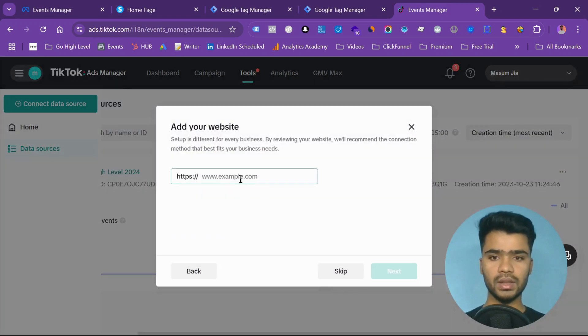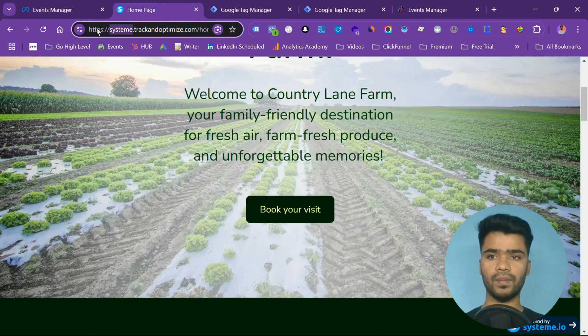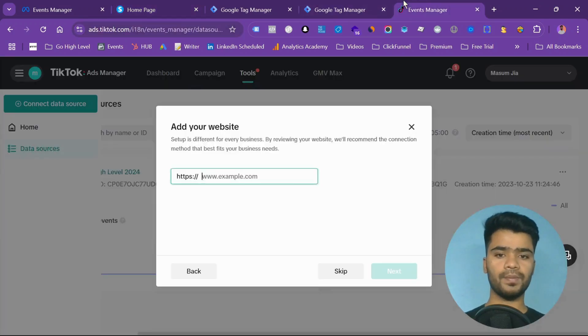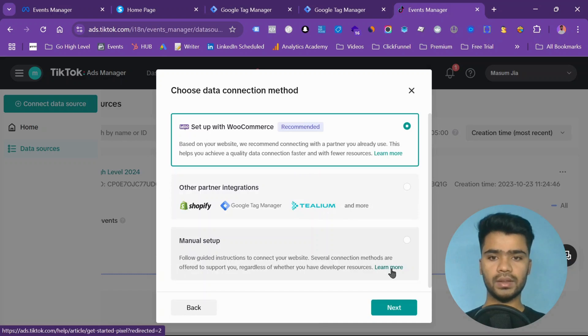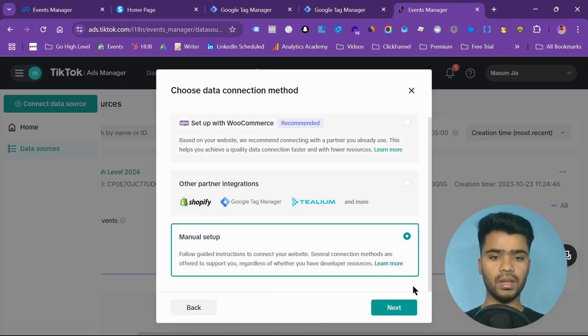Next. The site is this one. I will just show you the site. Copy this and put it here. Then next. No, manual setup. Next.